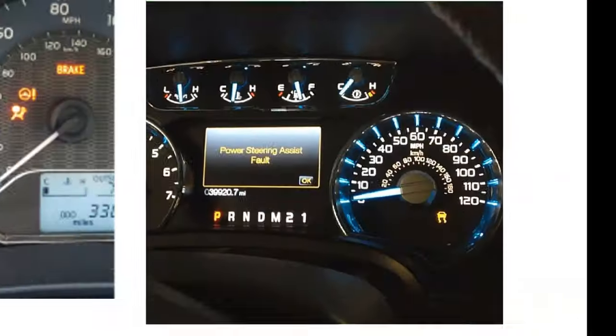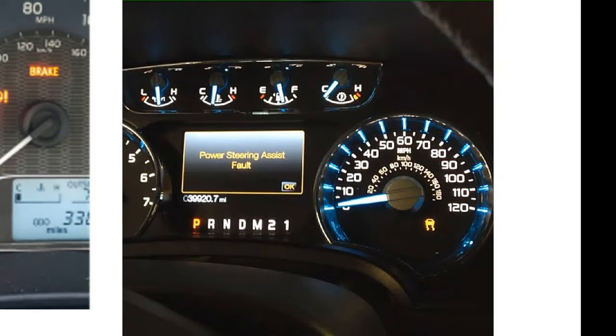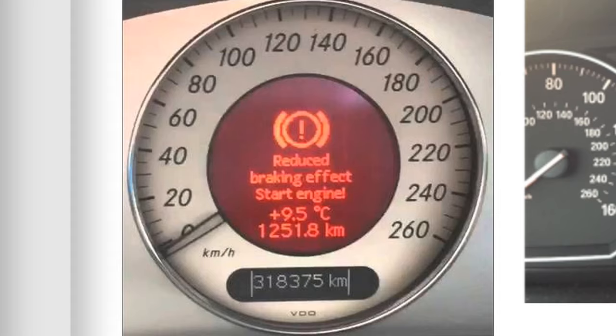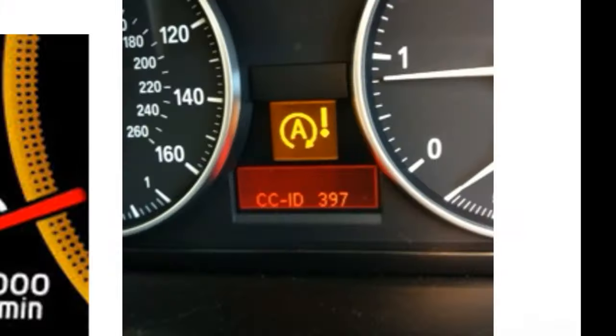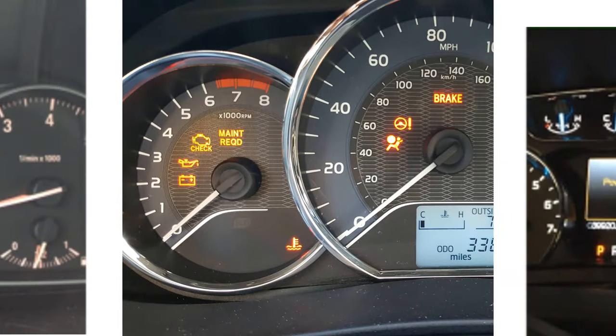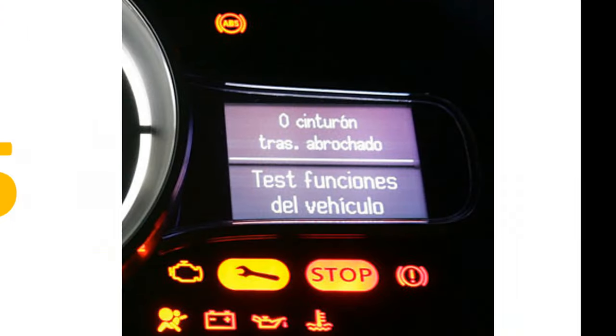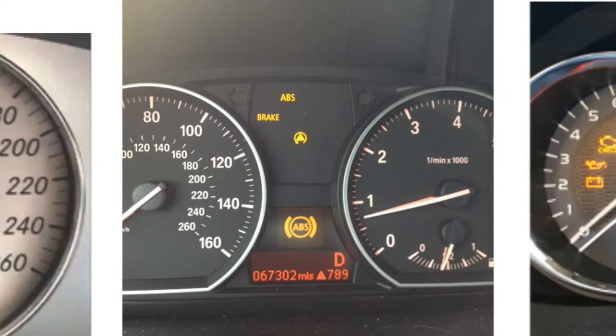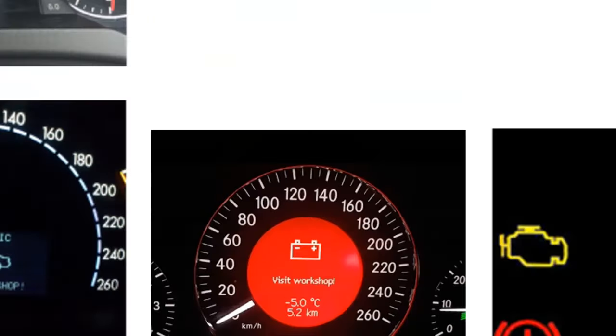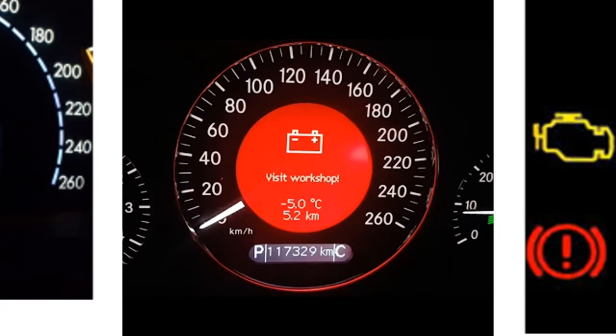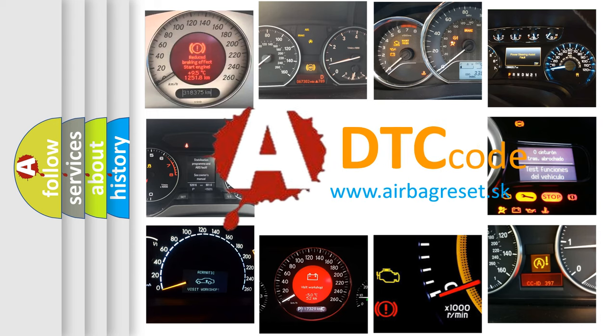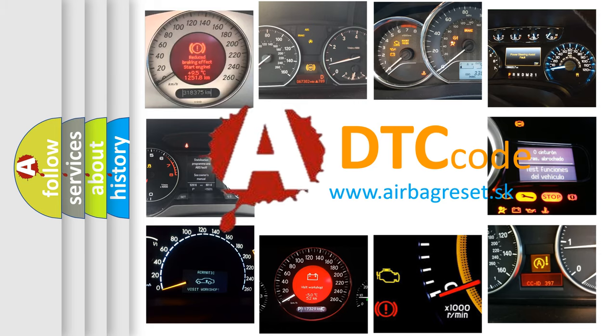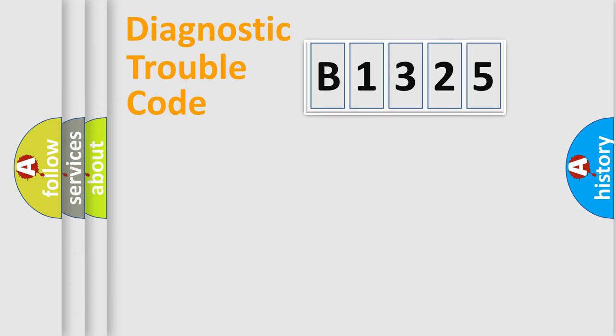Welcome to this video. Are you interested in why your vehicle diagnosis displays B1325? How is the error code interpreted by the vehicle? What does B1325 mean, or how to correct this fault? Today we will find answers to these questions together.